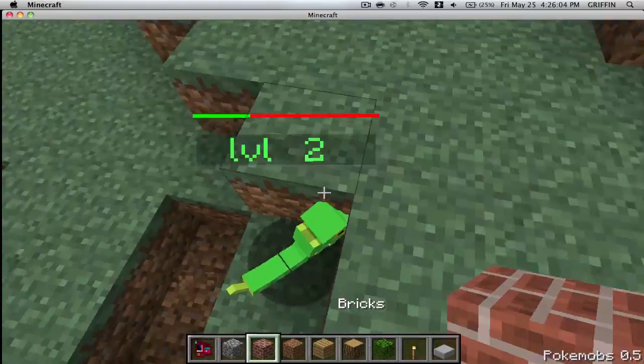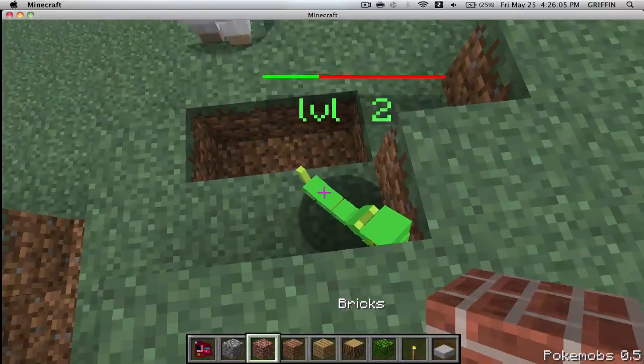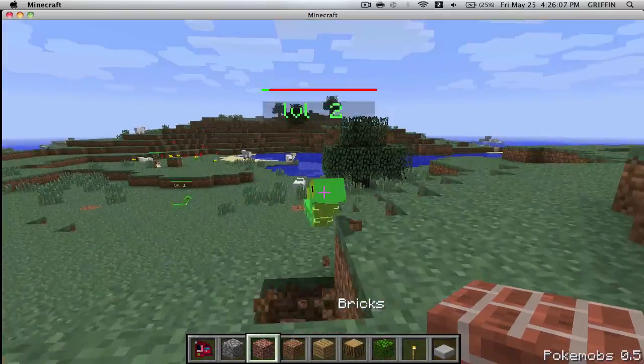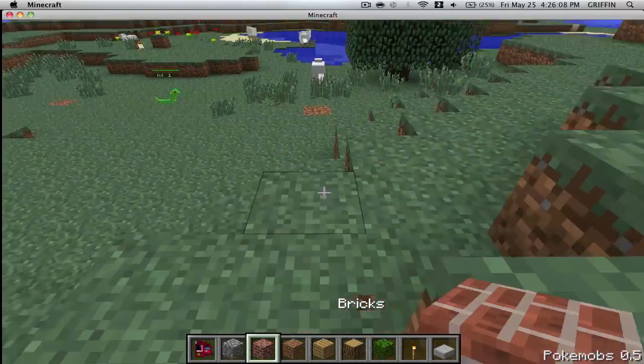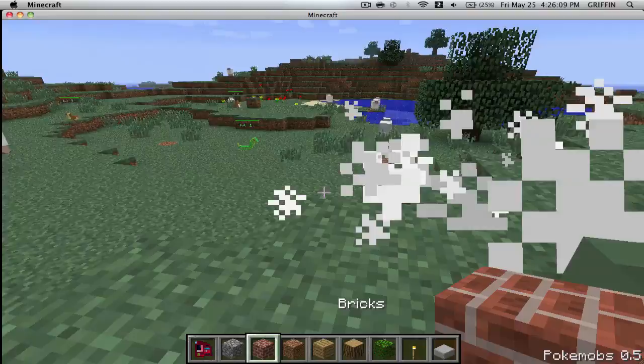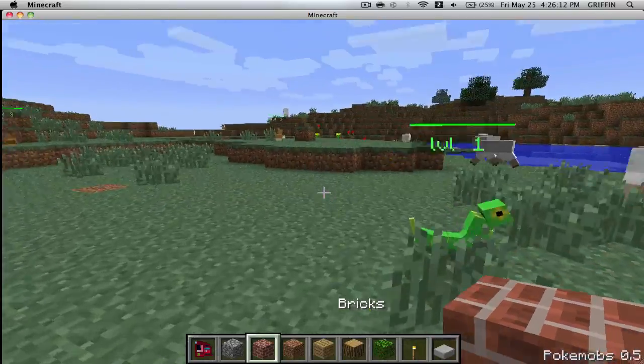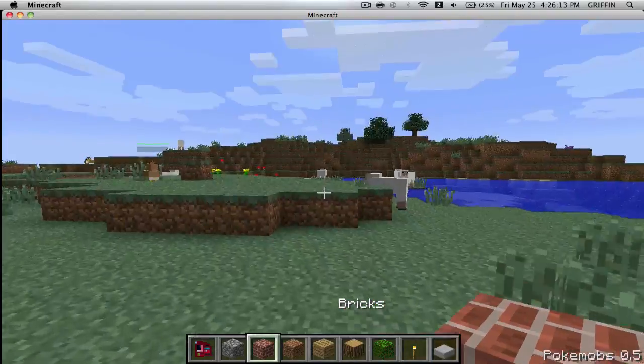Yeah, you're not going to regenerate health. Yeah, you're dead. Okay, so that includes the Pokemob mod.